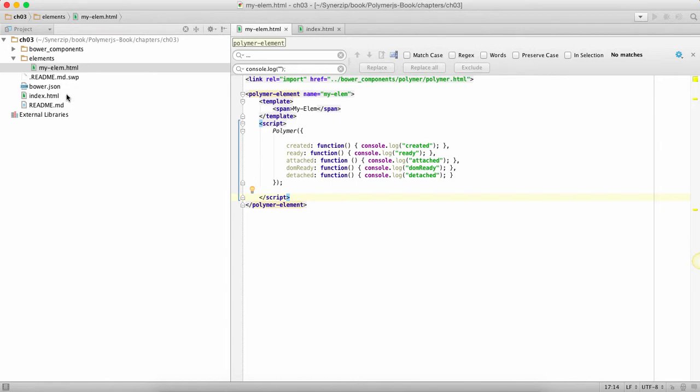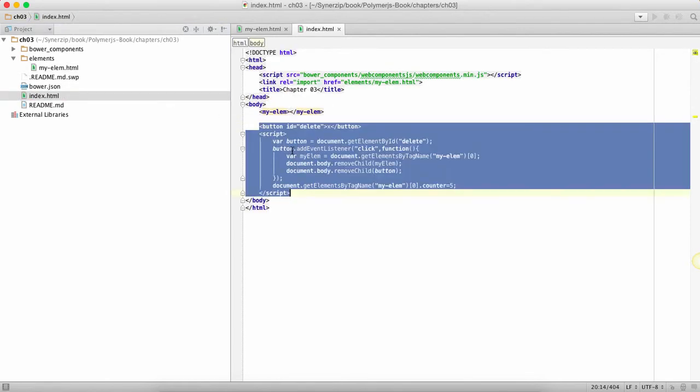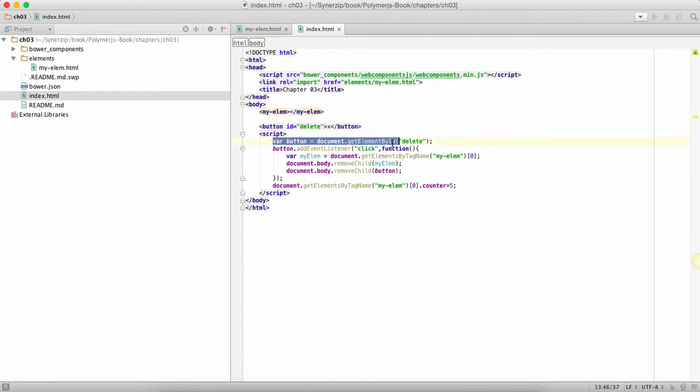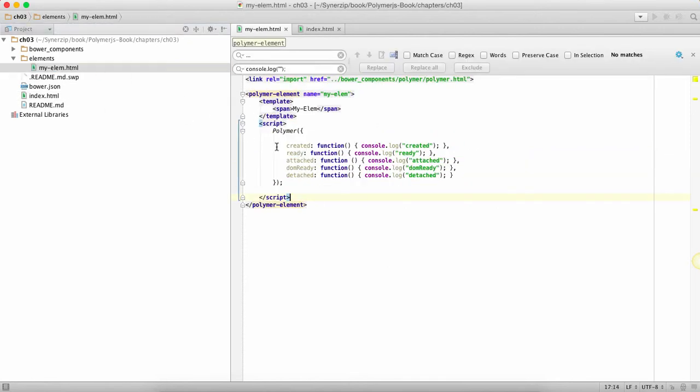We're going to do one more thing over here. We're going to add a button called a delete button which will allow us to remove this element. So we're going to access the button, we're going to add an event handler for its click event. We're going to find our element and we're going to remove the element from the DOM. In that way our detached should get called.